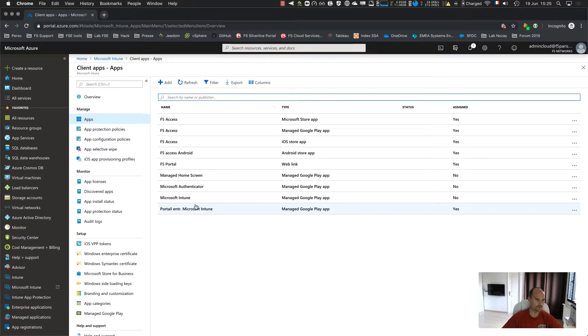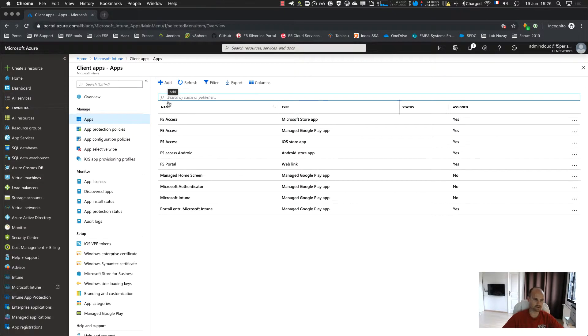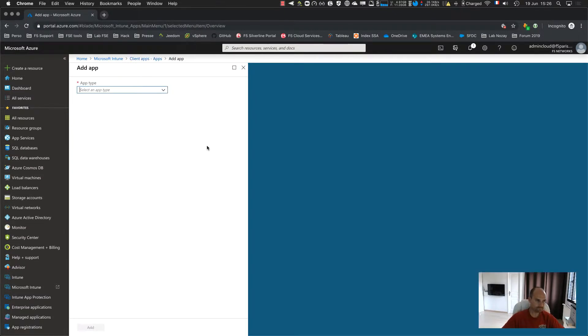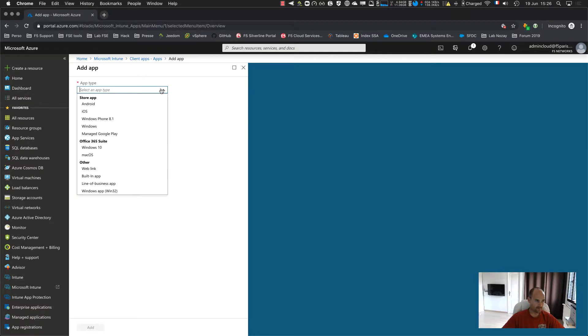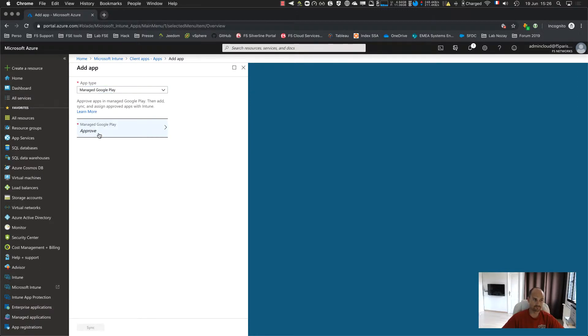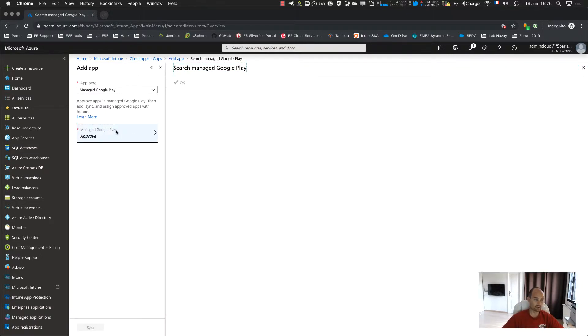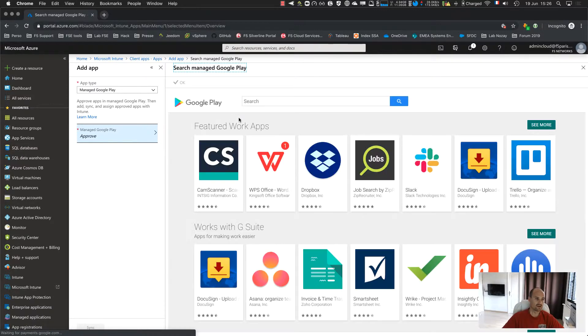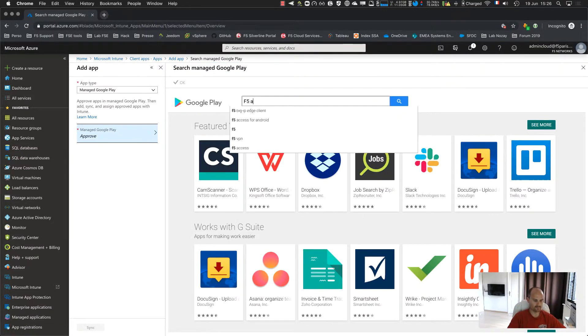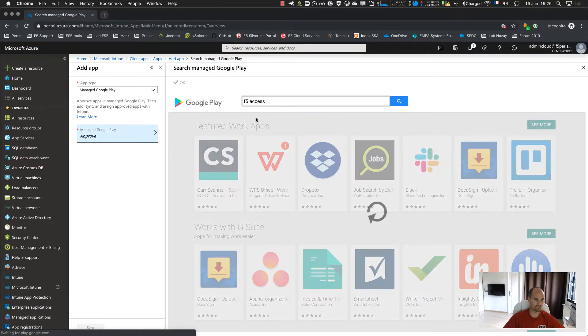So the first things to do is to approve an application. You select an app here. Instead of using Android, we select manage Google Play, because it's a managed Google Play store on my mobile devices. I click on approved and I search for my application. So I have F5 access this one.